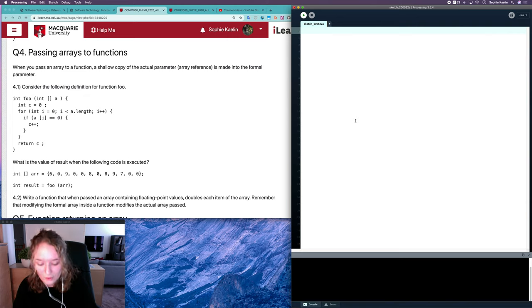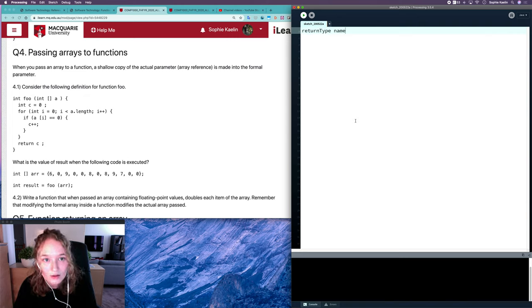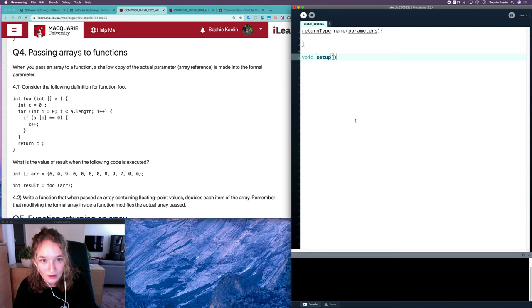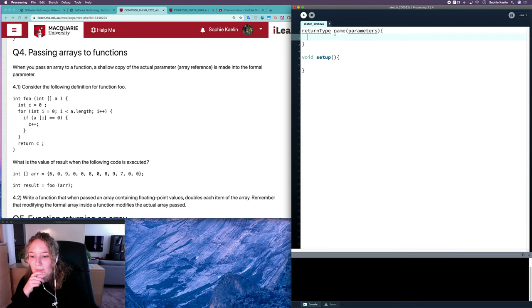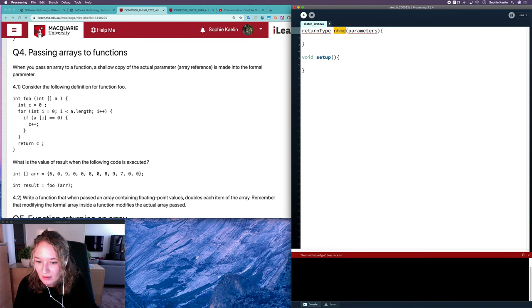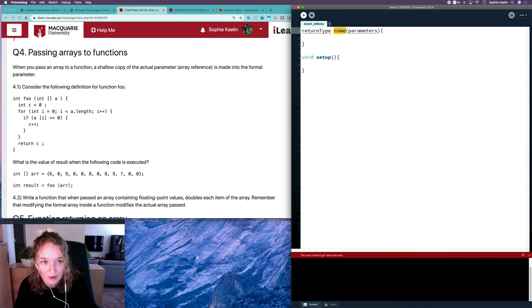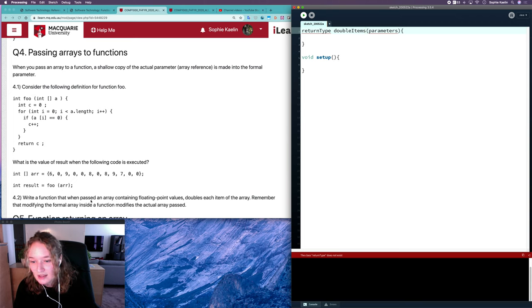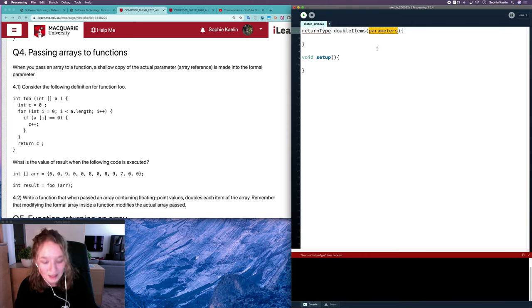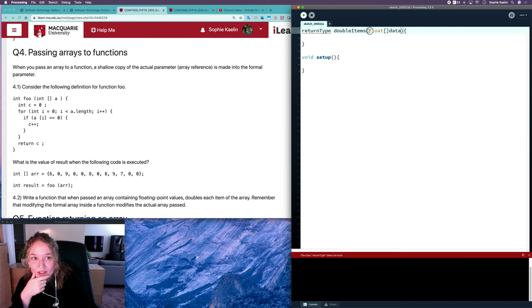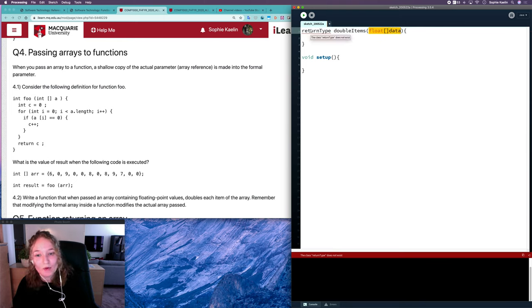Let's look at the skeleton of a function. We need a meaningful name — the purpose is to double each item in the array, so we can call it doubleItems. The function takes a float array as a parameter — we'll call it data — and since we're just making updates to the array and not returning anything, the return type is void.